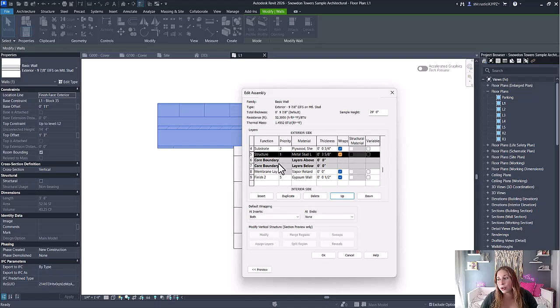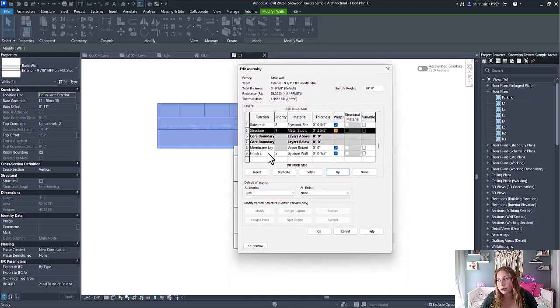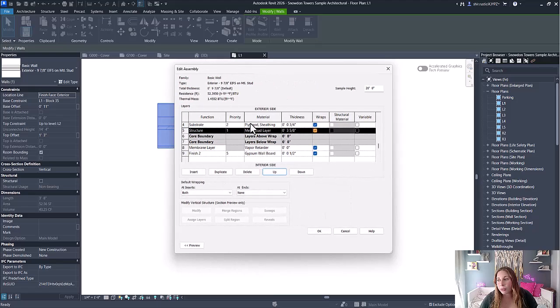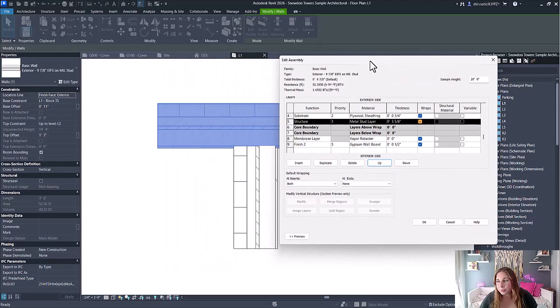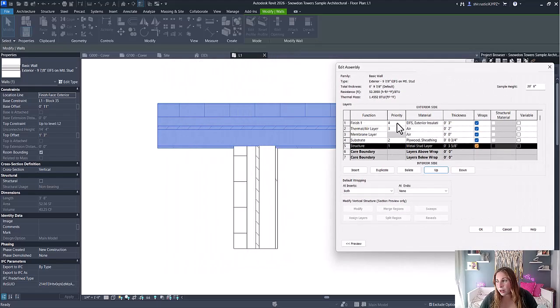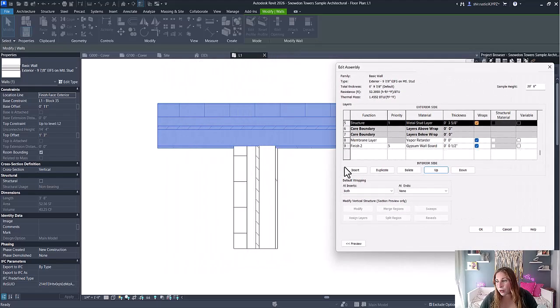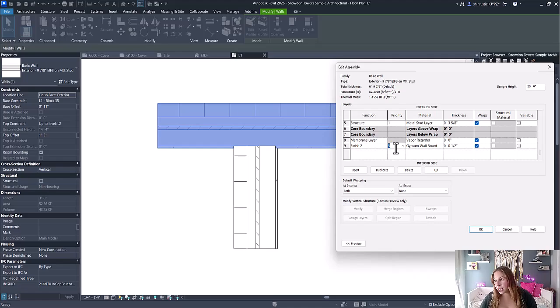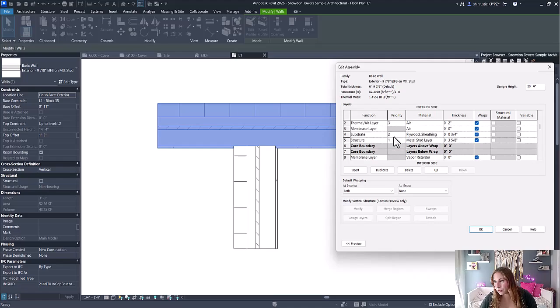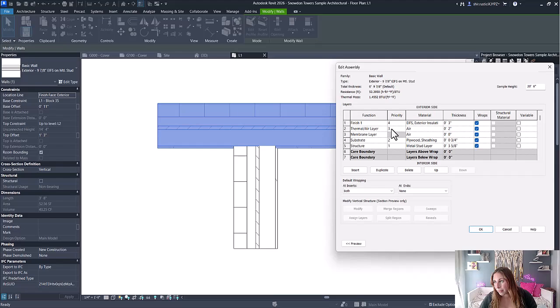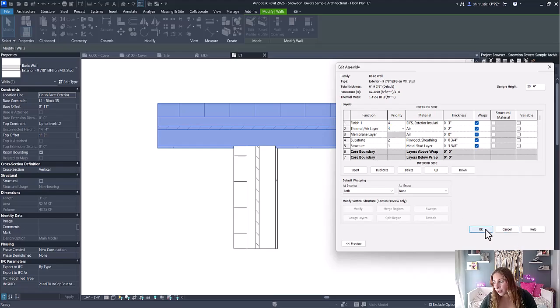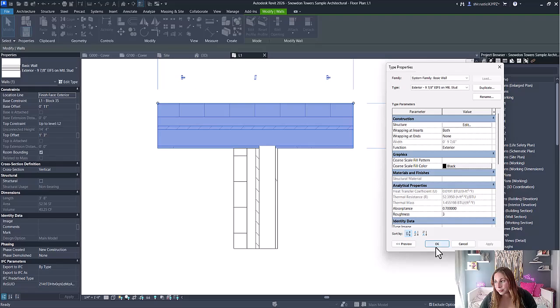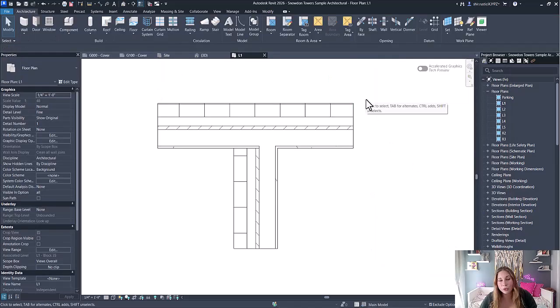You'll notice that now I have a new column called priority. This allows me to modify the priority, which will modify how these walls get joined. For example, I could have a priority here of two and a priority here of four, and we can see how that gets modified. And those are the improvements to compound structures.